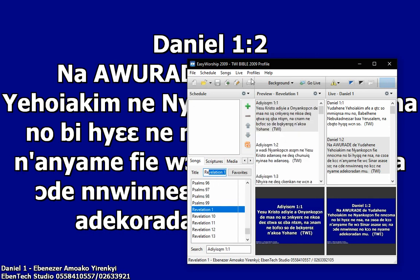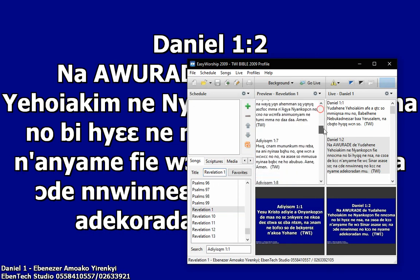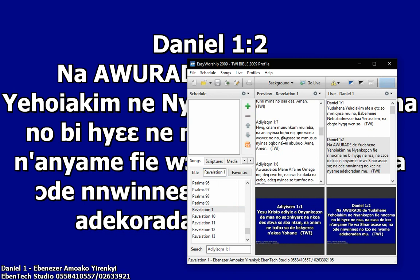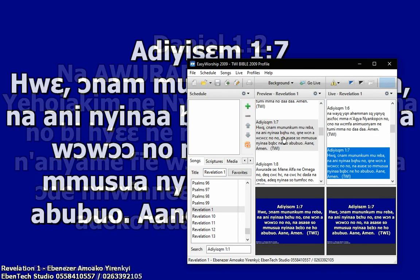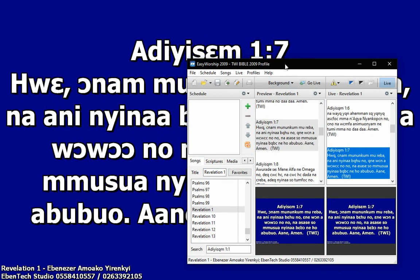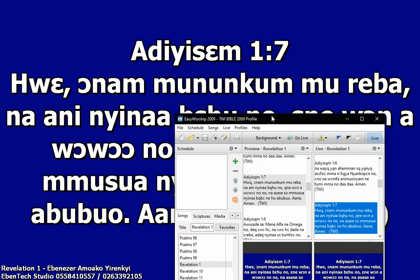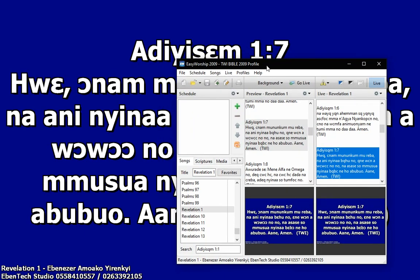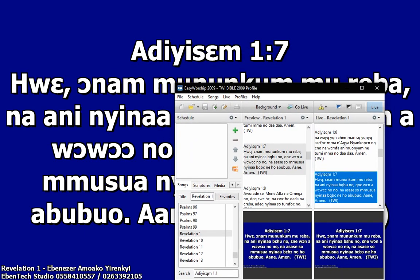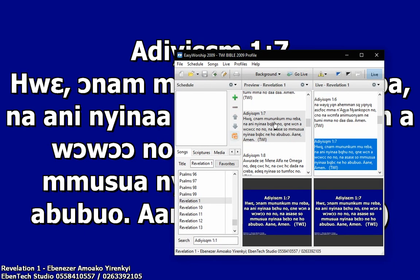So let's search for Revelation, Revelation 1. If it is the verse that you want, you have it. Alright, thanks. So that is it for today, thank you very much for watching this video, bye.